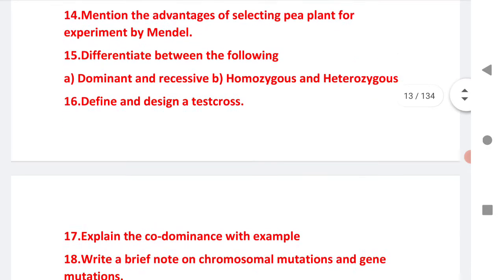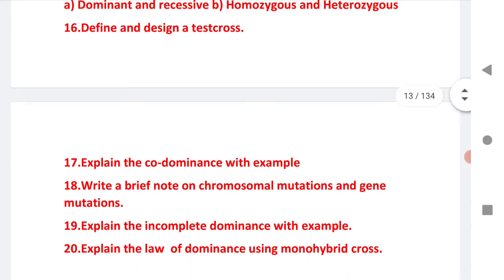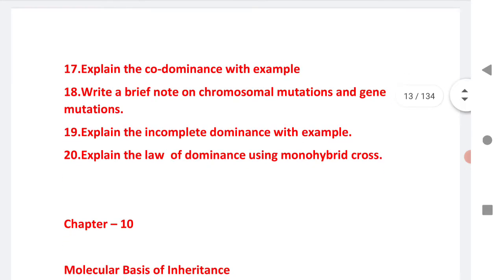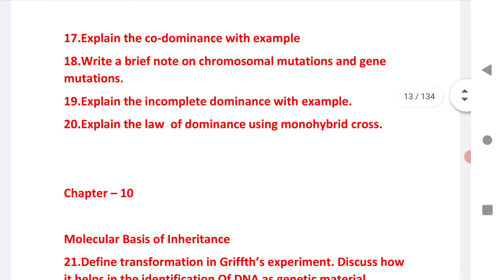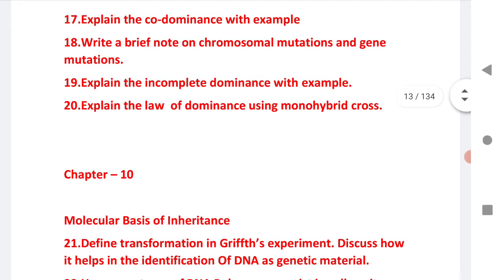Question 16: define and design a test cross. Next: explain co-dominance with an example. Write briefly about chromosomal mutation and genic mutations. Explain incomplete dominance with an example. Explain the law of dominance with a monohybrid cross.